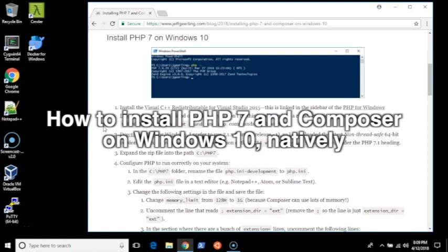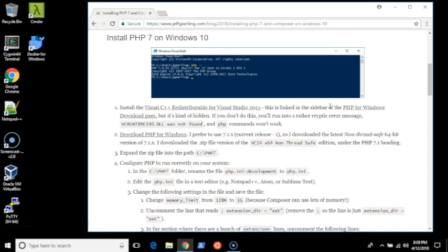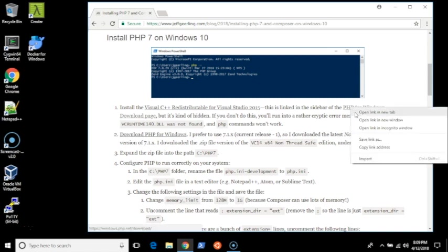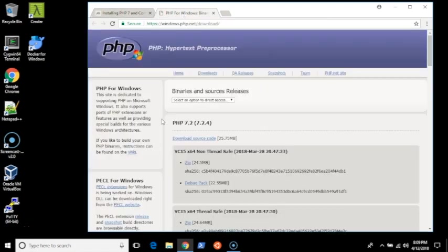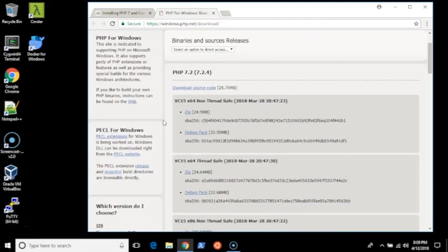In this video I'm going to show you how to install PHP 7 and Composer on Windows 10 natively. The first thing you'll need to do is listed in the PHP for Windows download page, but it's a little bit hidden, so you might miss it if you follow the instructions on this page.